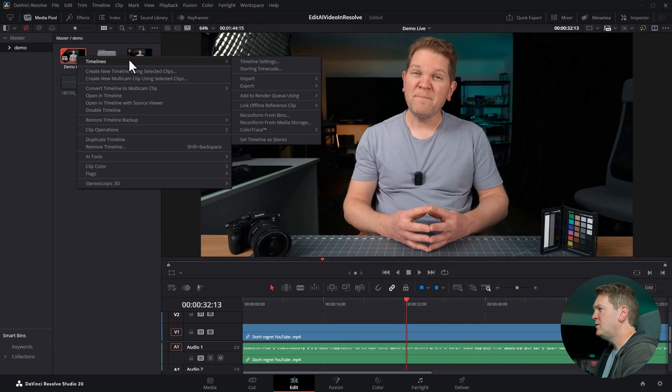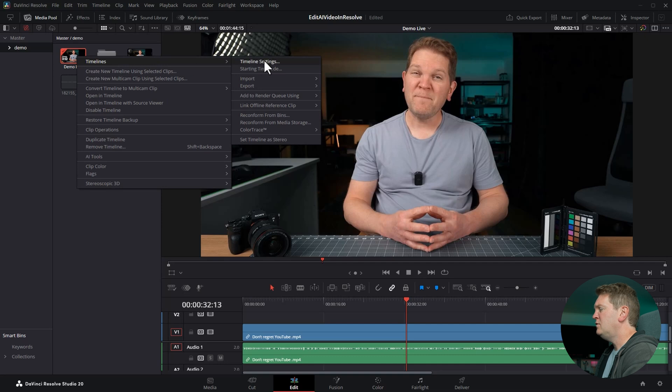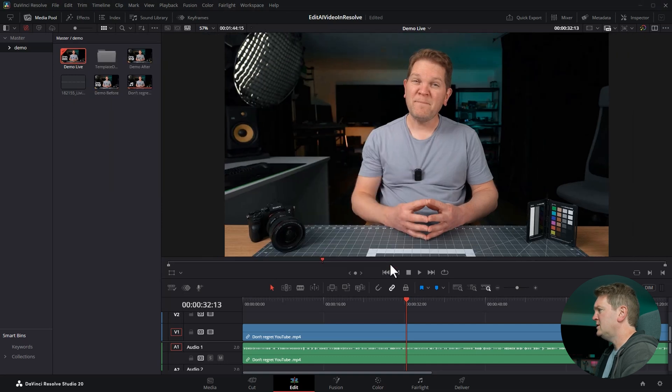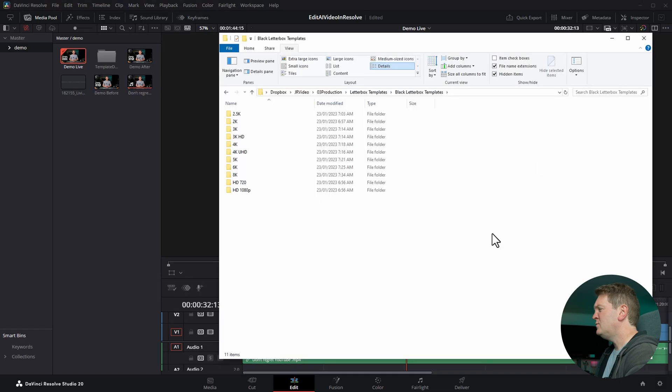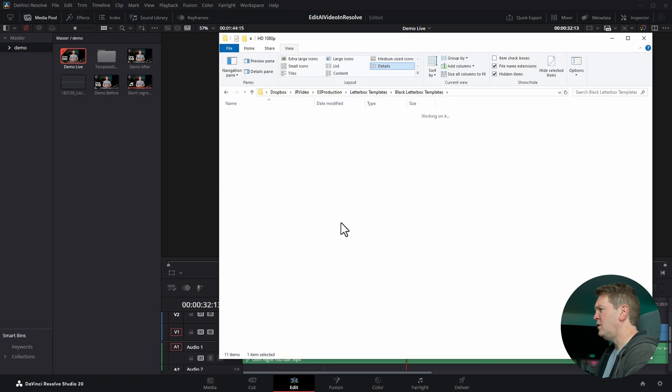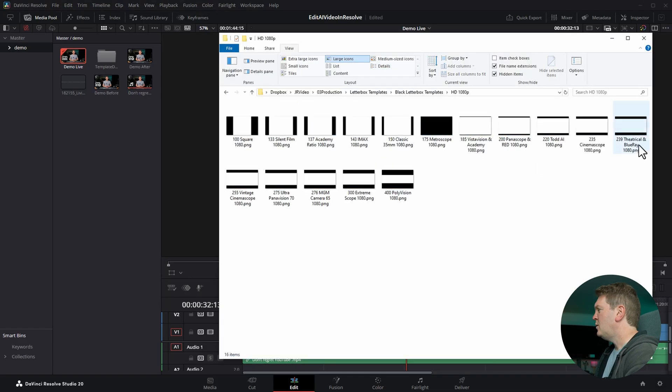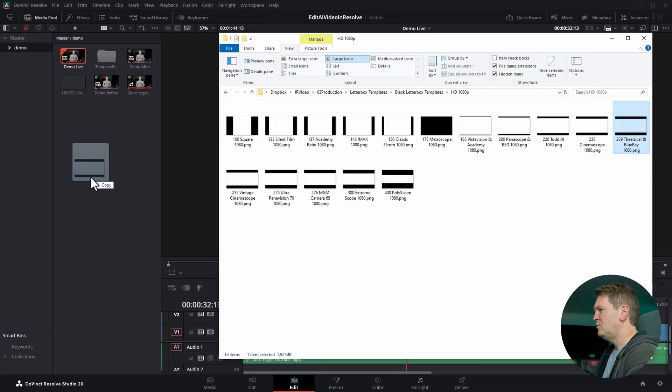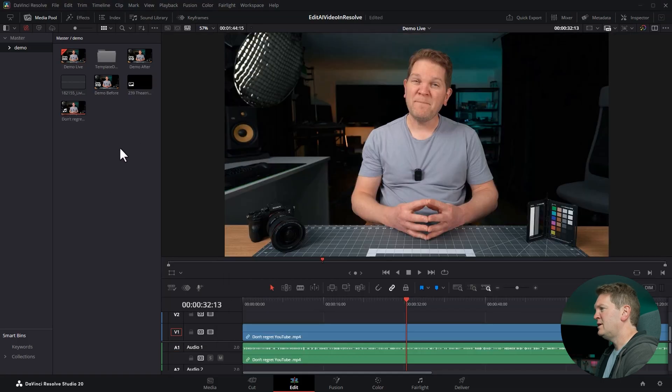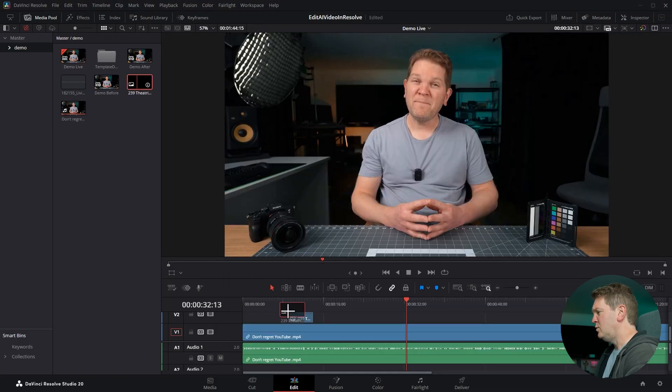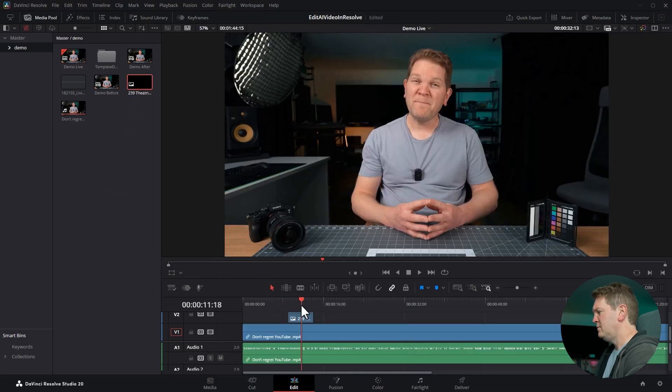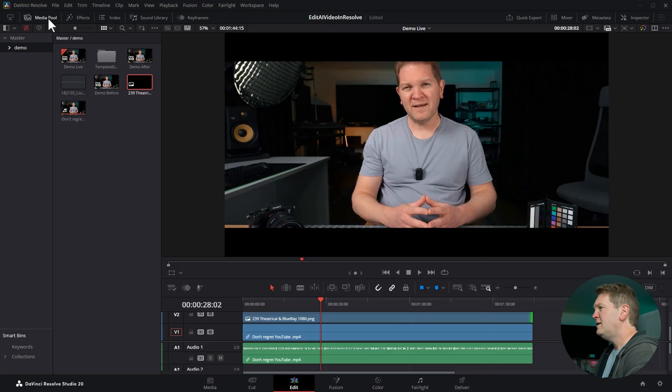Let me show you the second way that you can do that. We'll send these timeline settings back to the project settings. So now we're back to 16 by 9. The second way is to use these PNG overlays. Let's go and add the 2.39 to 1 aspect ratio. We're going to drag this PNG in and drag it on top of the video. Immediately we get that cinema vibe.